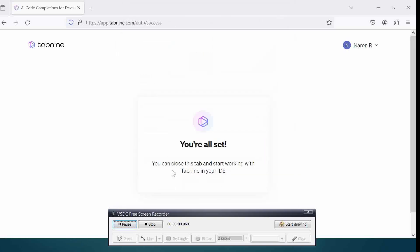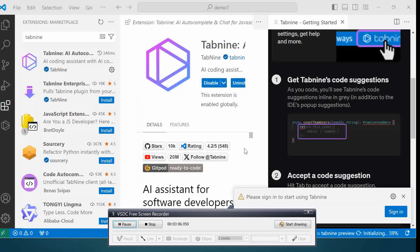Now it tells me that you can close this tab and start working with this ID. Let's close this tab, go back, and open up the code.